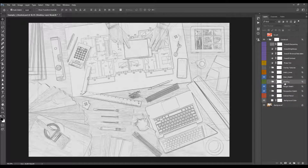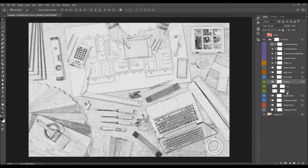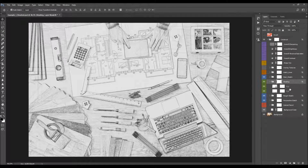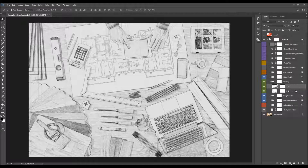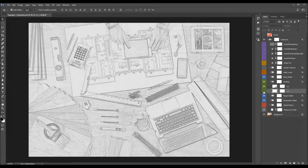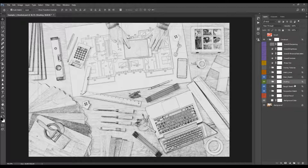The next folder is the shading folder. This folder will pop up details and is also layered. I'm going to increase the opacity of this layer a little bit.